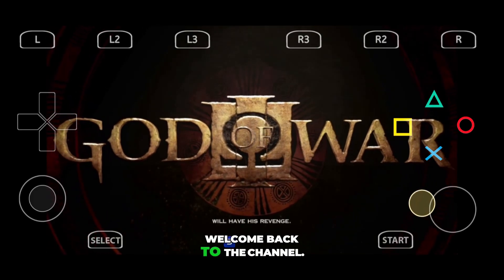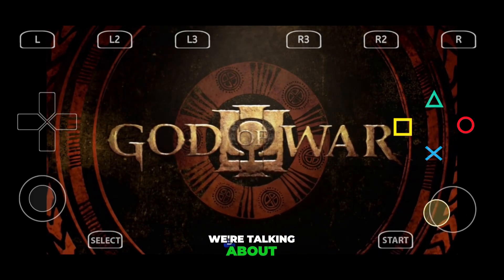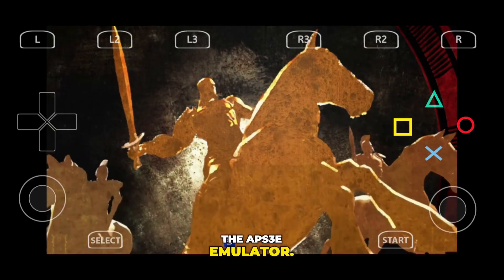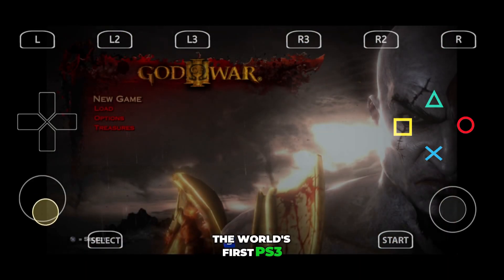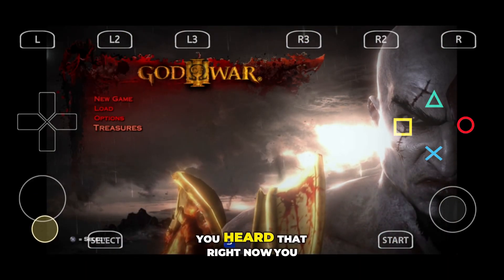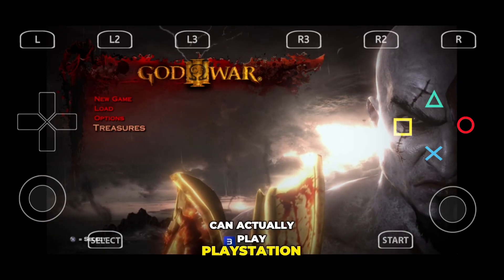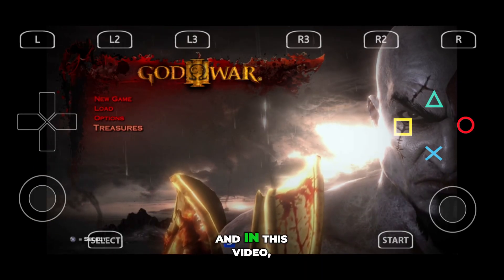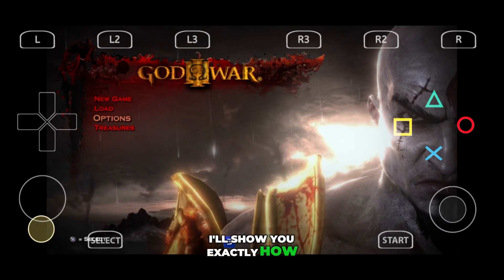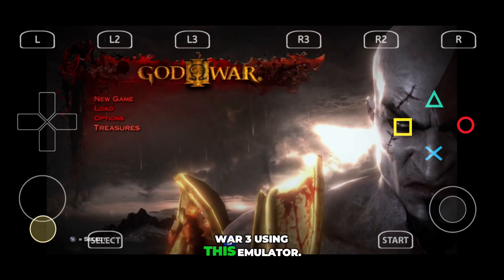Hey guys, welcome back to the channel. Today we're talking about something massive — the APS3e emulator, the world's first PS3 emulator for Android. You heard that right. Now you can actually play PlayStation 3 games right on your phone. And in this video, I'll show you exactly how you can play God of War 3 using this emulator.